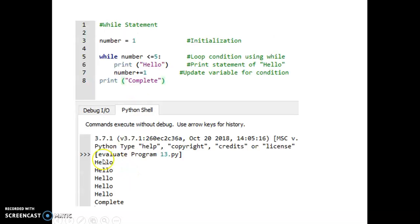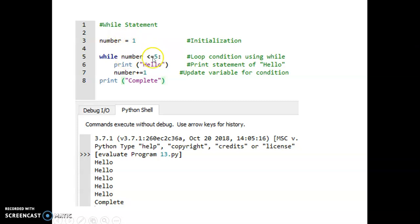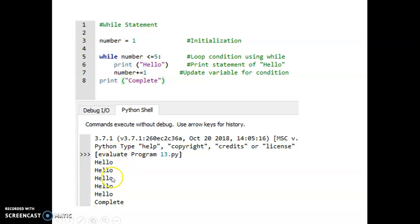Here is an example to print 'hello'. We declare `number = 1`, then `while number <= 5`, print 'hello', then `number += 1`. So number starts at 1, which is less than or equal to 5, so it prints the first hello, then increments to 2. Since 2 is still less than 5, it prints hello again, increments to 3, still prints hello.